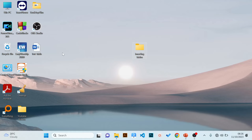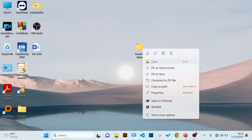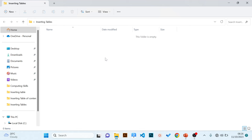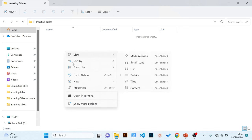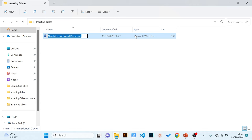We begin with method one. I encourage good file management — create folders to organize your files. I've created a folder called 'insert table'. I'll double-click to open it, right-click inside, select New, and then choose Microsoft Word. I've created a file. The next part is to name the file, so let's save it as 'inserting and formatting tables'.